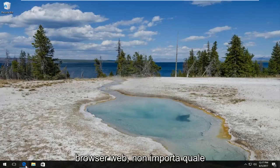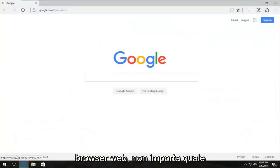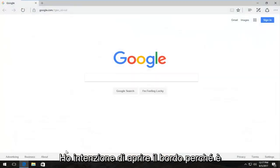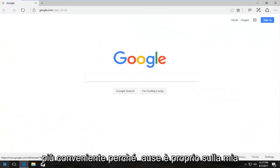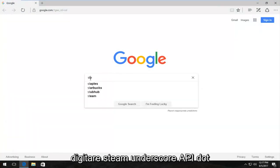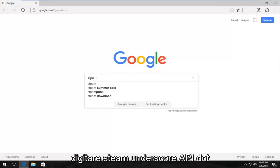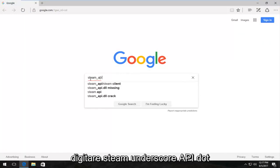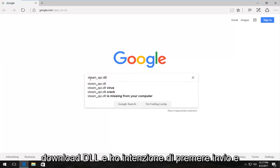We're going to start by opening up a web browser. It doesn't matter which one. I'm going to open up Edge because it's most convenient, right on my taskbar. Into Google, I'm going to type in steam_api.dll download and hit enter.